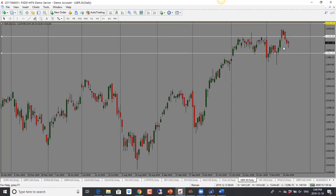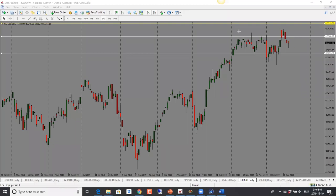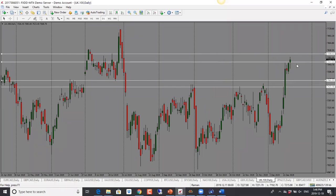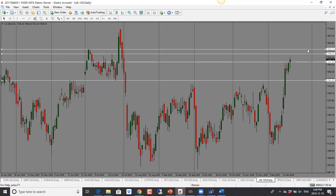DAX is back in the range — we saw price drop and then it pulled back. This one could go back towards the top of the range; if it holds below, it can come back again. Target is 13,300 for DAX. FTSE is going through — bias is still bullish. 7,600 is the first target, and then 7,620 as the second target. Bullish bias for FTSE.